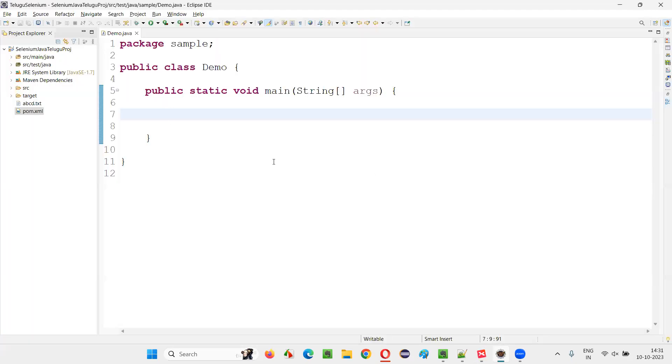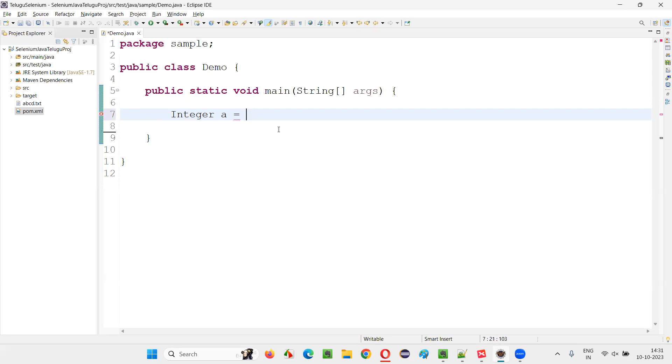For that, I'll switch to this Eclipse IDE. Inside the main method, first I'll create an Integer class object. That is, Integer a is equal to—I'll give some value like nine.